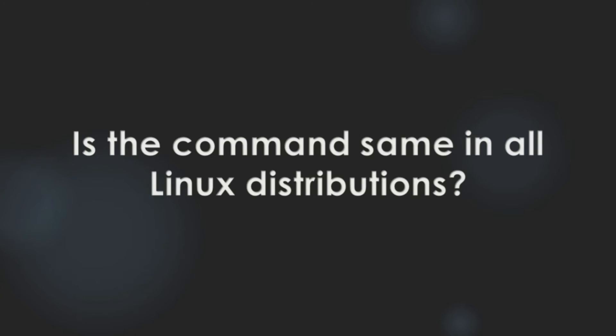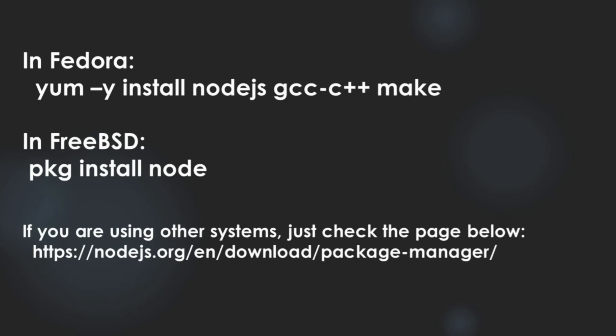You might ask, is the command same in all Linux distributions? Well, no. In Fedora, the command looks like yum -y install and list. In FreeBSD, pkg install node. If you are using other systems, just check the page below. I left this link in the video description area.